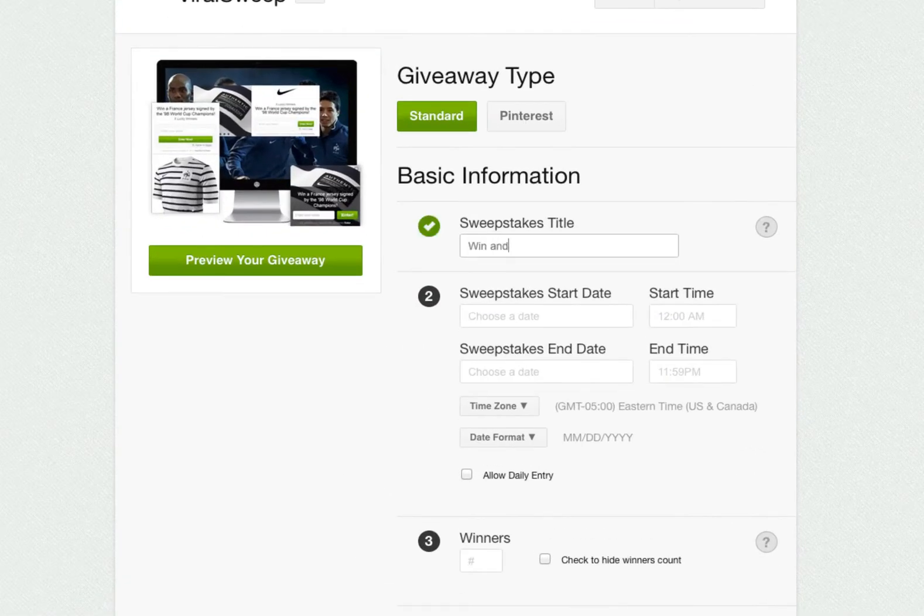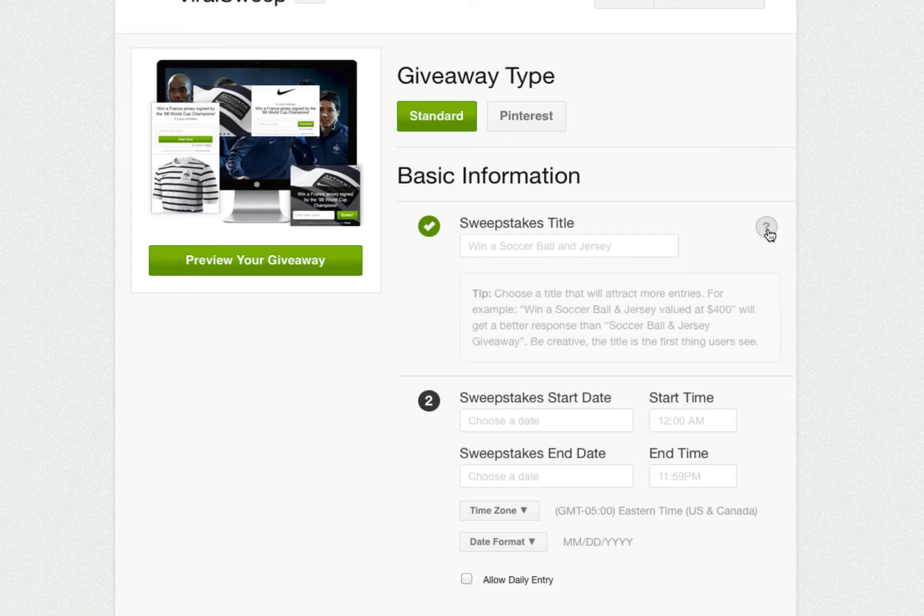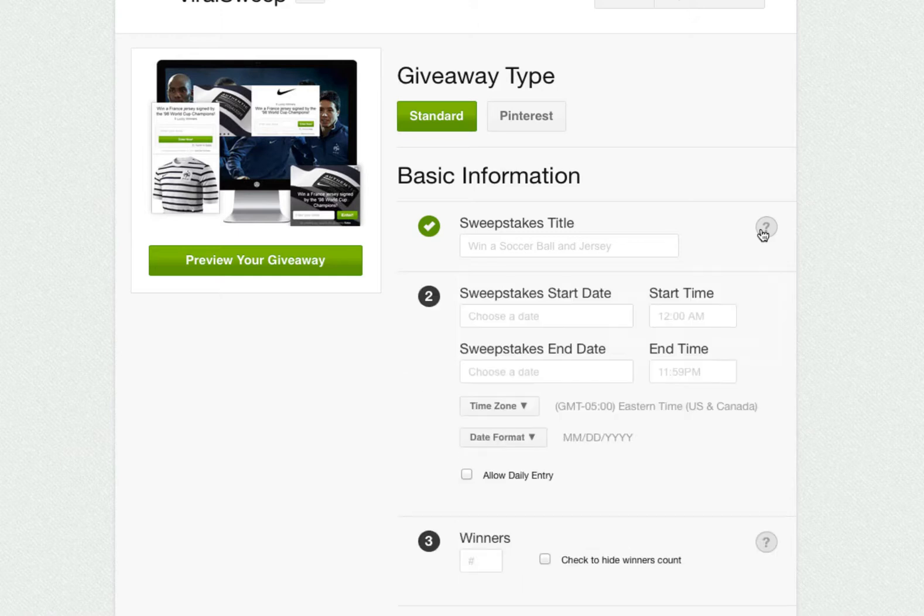First, we're going to start by entering our sweepstakes title. You can click on the question mark icon at any time to get a helpful tip if you are confused or want to know more information. You can also use HTML directly in the sweepstakes title field to style your text.